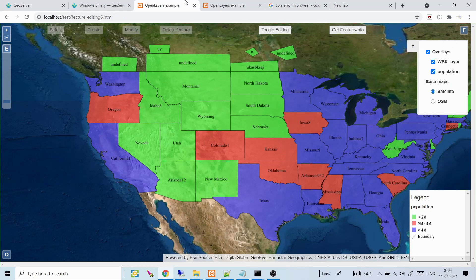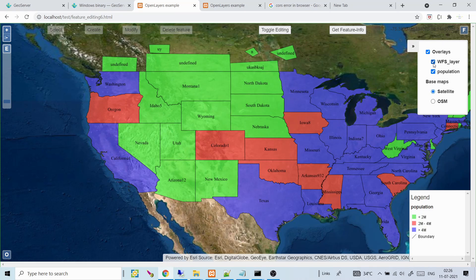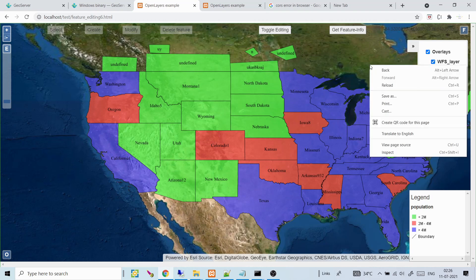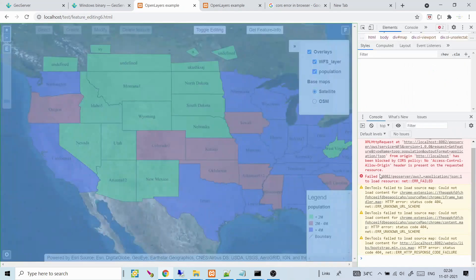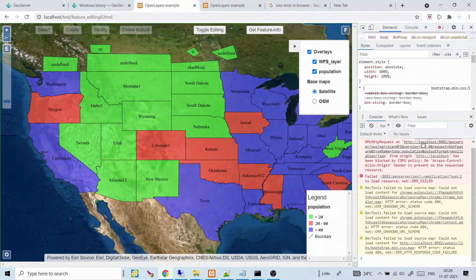Looking at this web page, there are two layers: a WMS population layer and a WFS layer. The WMS layer works fine because it just returns image files (JPEG/PNG). The WFS layer uses a GET request to fetch feature data, and it is not visible. If you right-click and open Inspect, you can see the request is sending a GetFeature URL with outputFormat=json, and the console shows the request has been blocked by CORS policy.